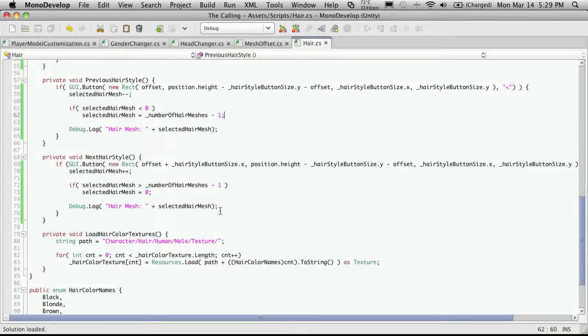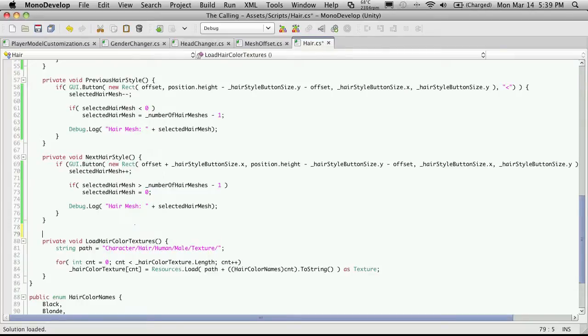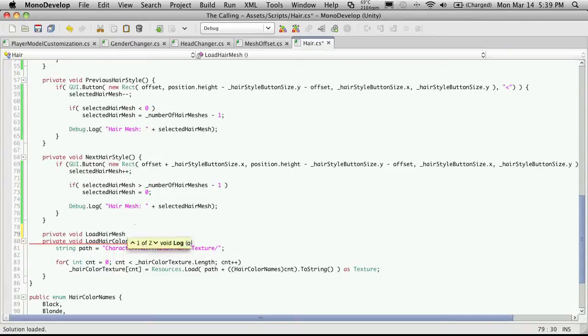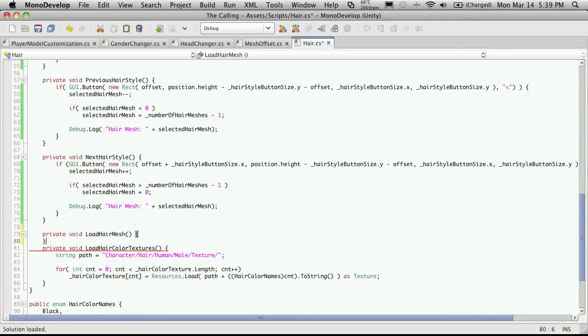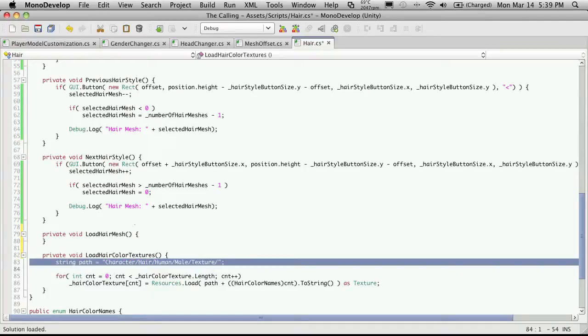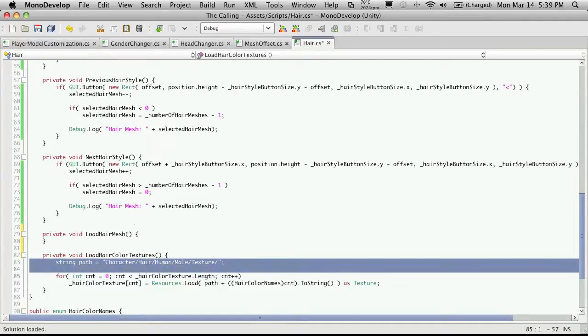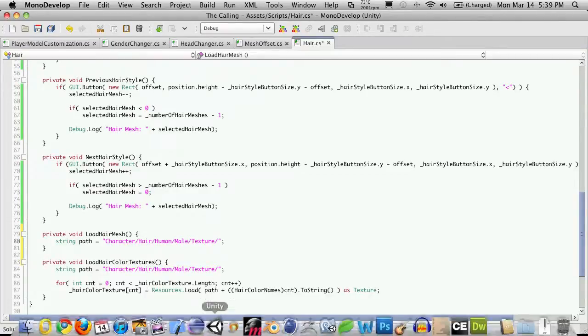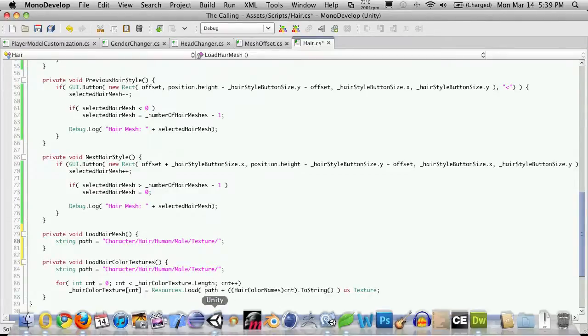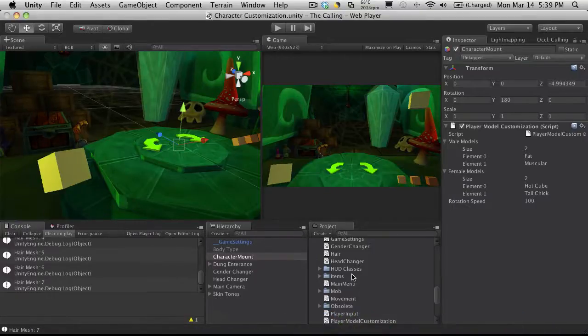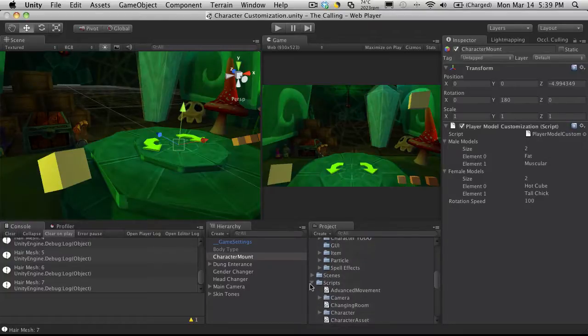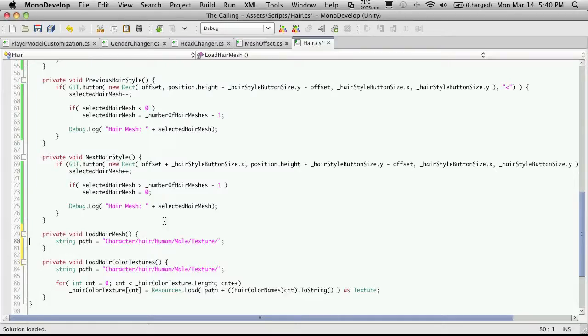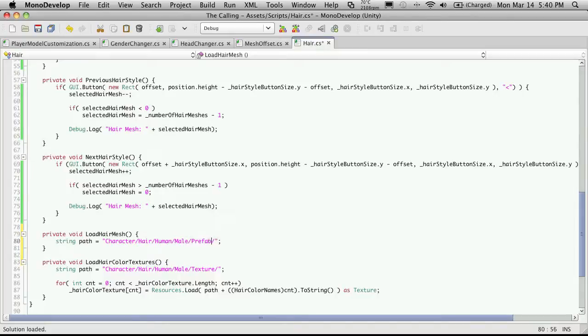Now we're going to want a way to load up the proper mesh. So I'm going to come right above the load hair color textures. And I'll make another private void. Let's call it load hair mesh. And we don't need to take any variables for it. And it's pretty much the same thing as down here. I'm going to pass in a string. And the string will be... Sorry, I'm not passing the string. I'm going to create a string here. And the string is going to lead to where the actual prefabs for my hair are. So let's go ahead and take a look in Unity. They're pretty much the exact same spot, but not quite. Instead of going into textures, I'm going to want to go into prefabs. Or sorry, just prefab.